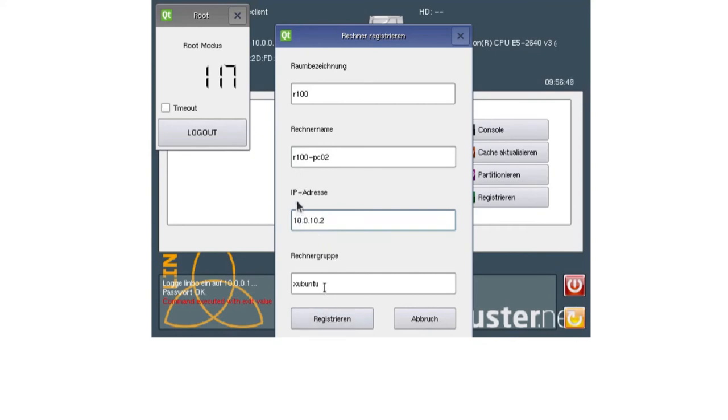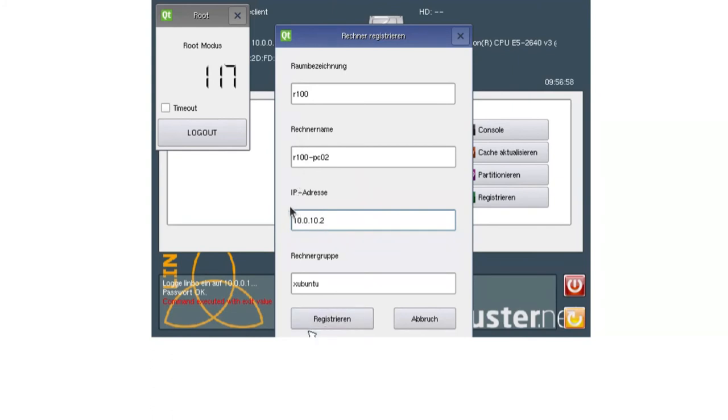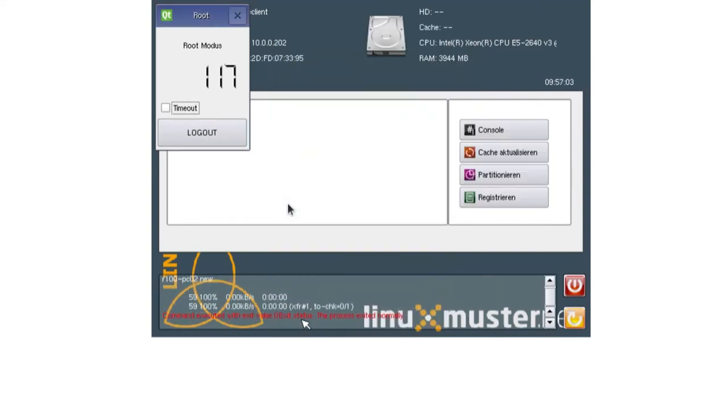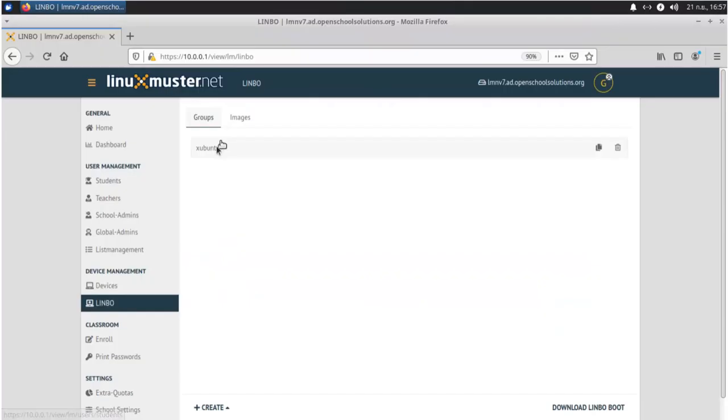And here we have our group already populated. If it's the first client you do, normally it's empty. But here you can enter your room, your hostname, IP address, and the last one is the group. It's German. It's not translated yet. But you can press here on register. And now it uploads the information to our Linux Muster server.